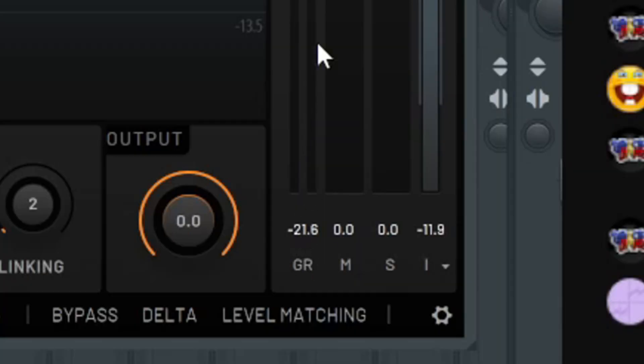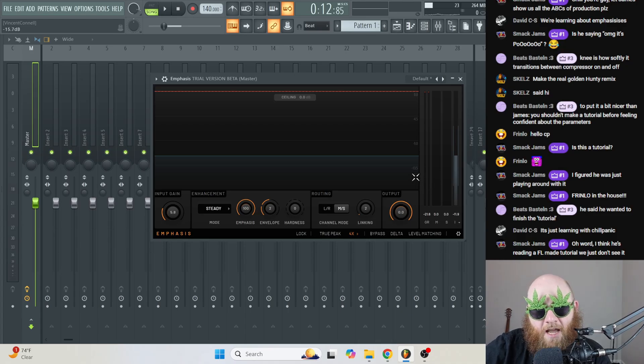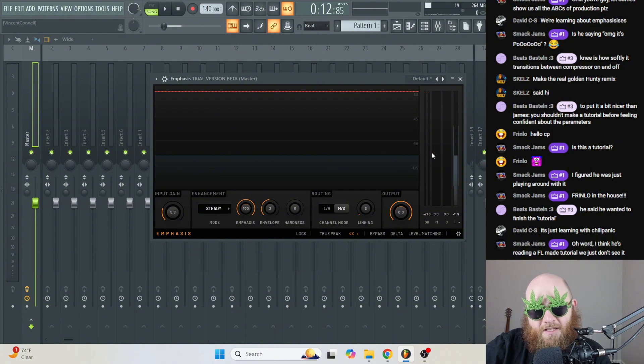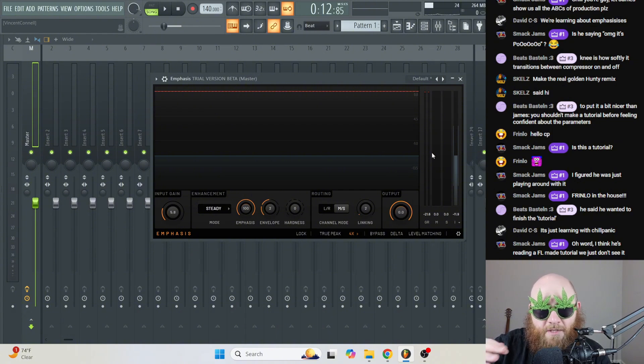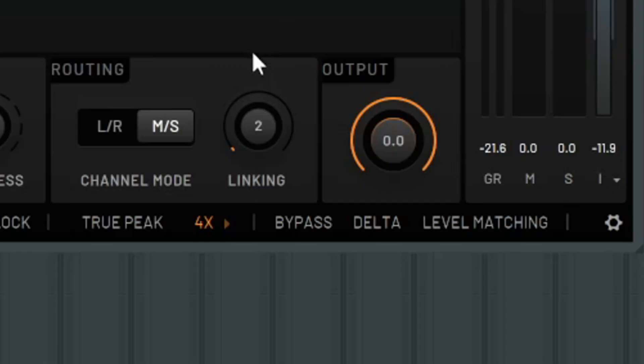And this is gain reduction. As far as I understand, it's just how much the sound is being limited and brought down before it's being maximized afterwards.